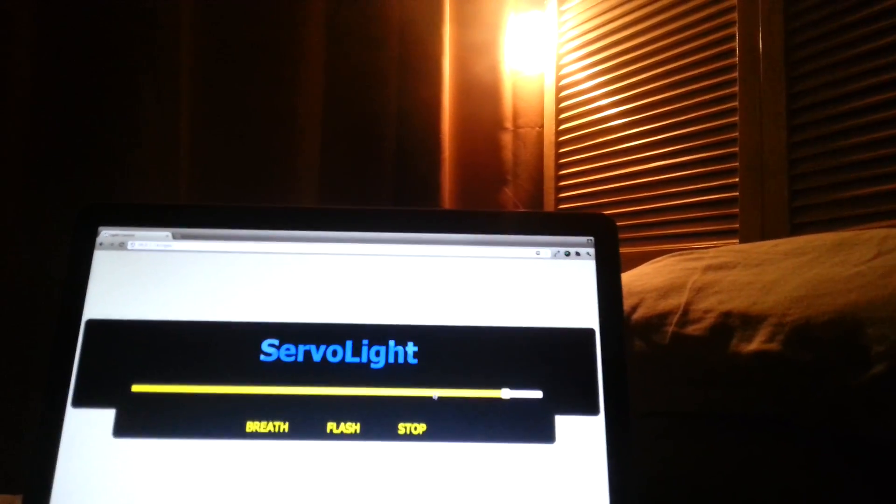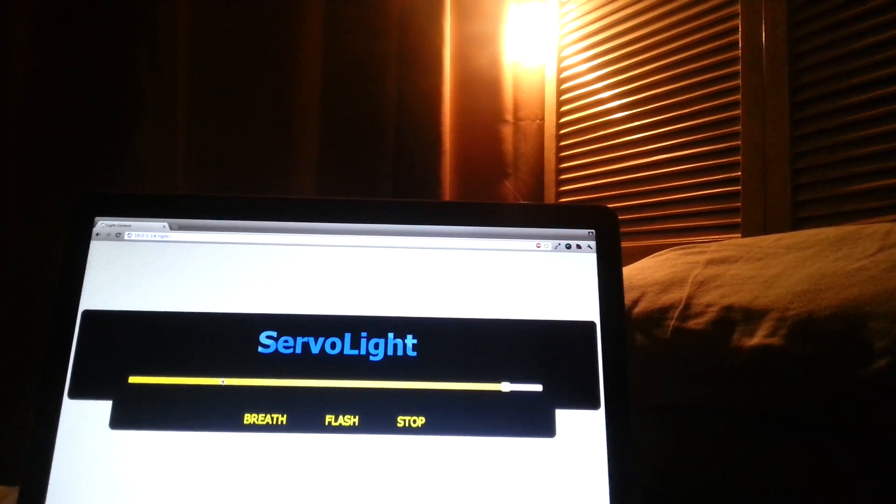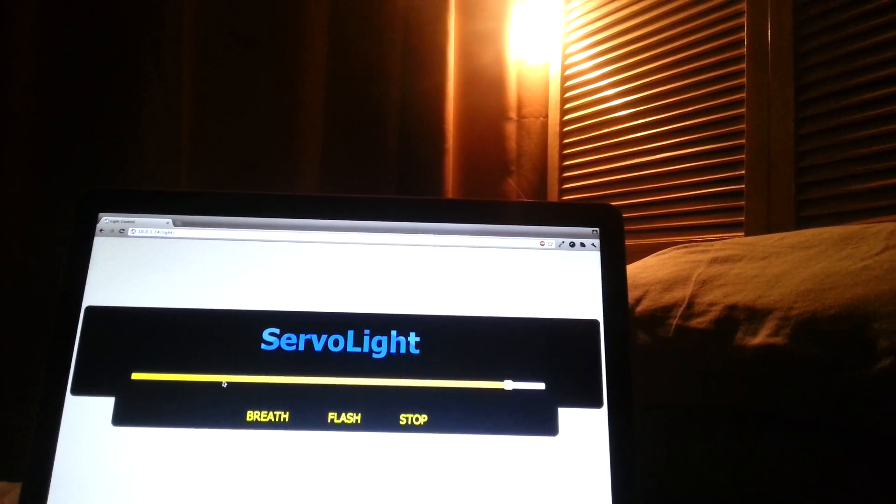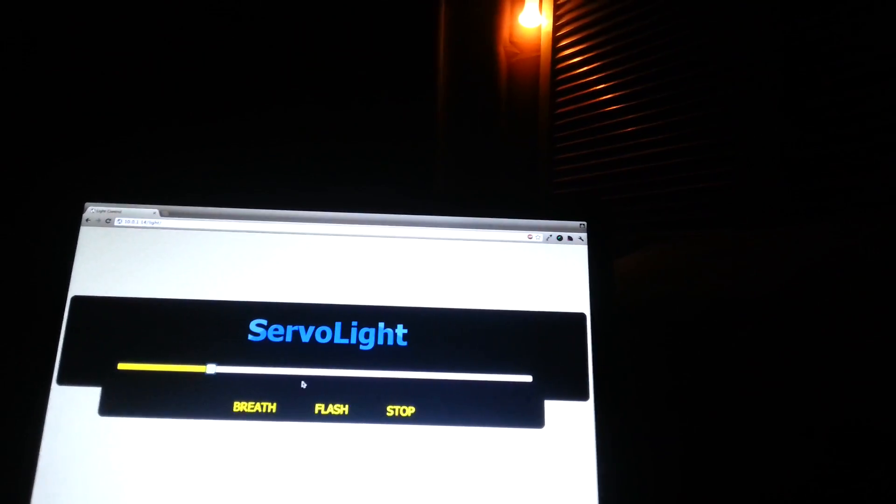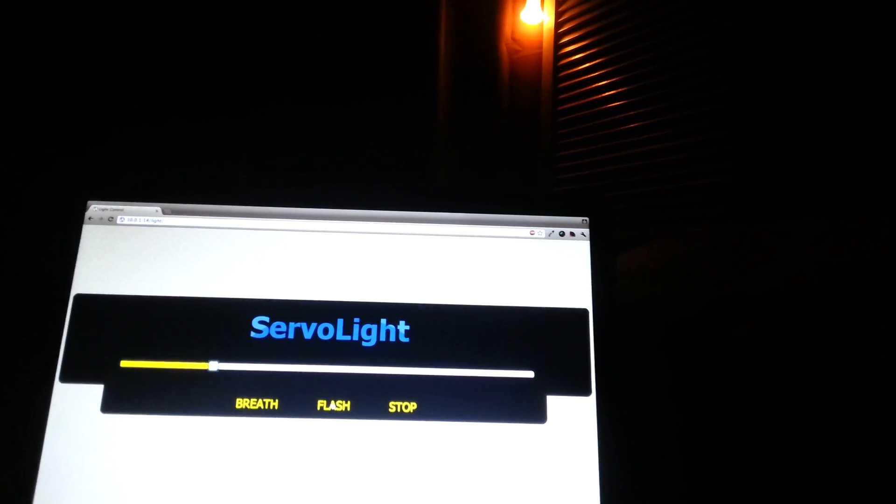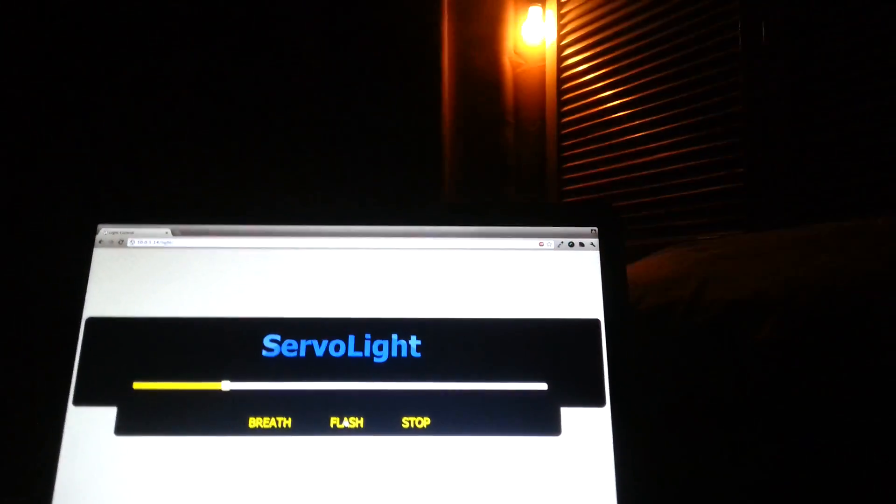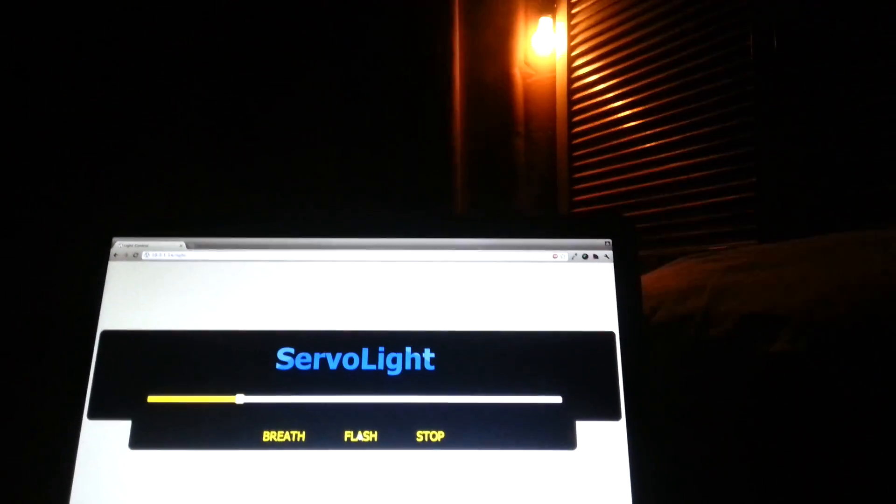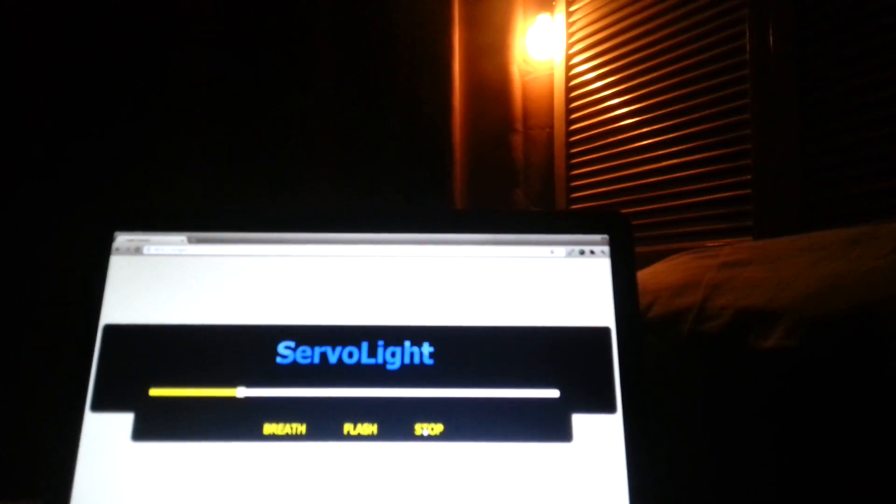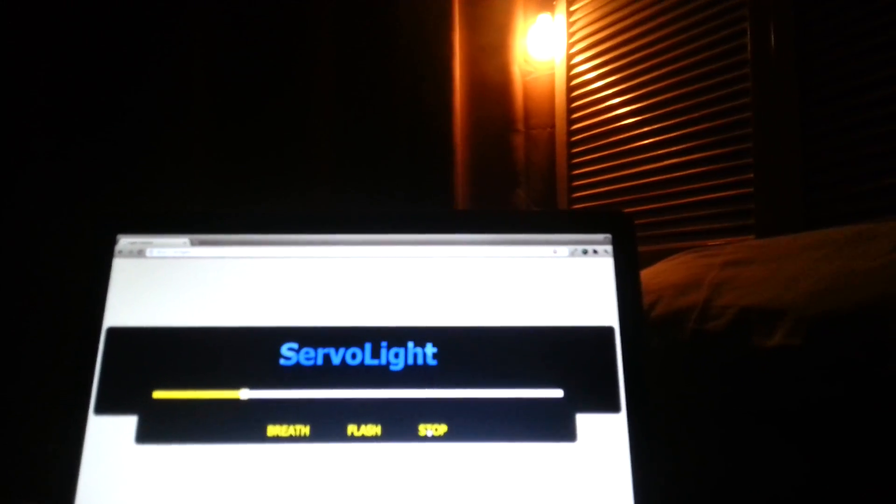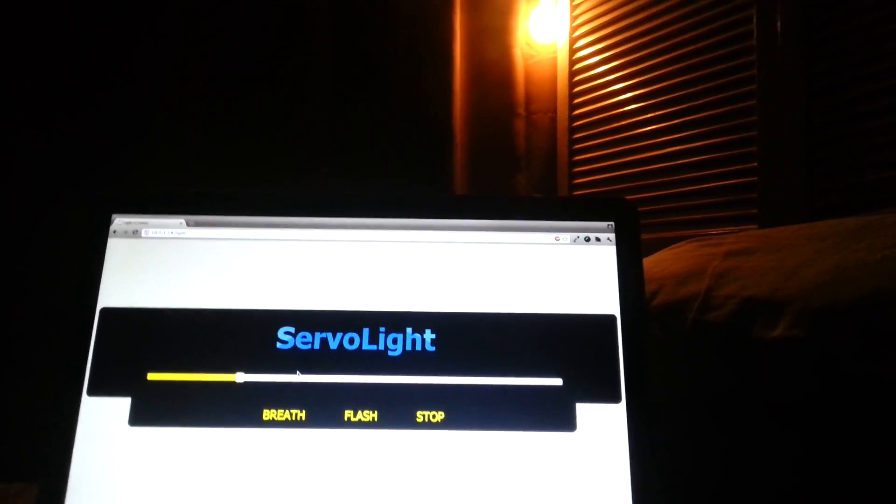And when you stop the animation it will automatically go back to the setting you had it on, so if I move it down here and then start the flash animation and then stop it, you see it's automatically gone back to the same setting.